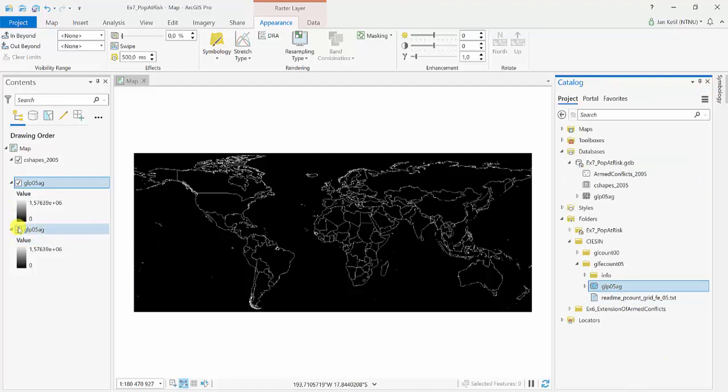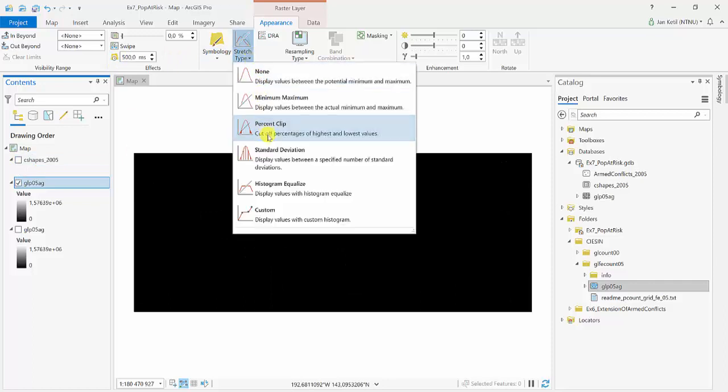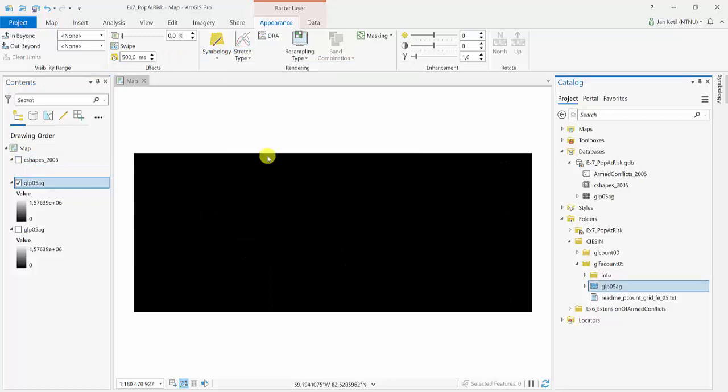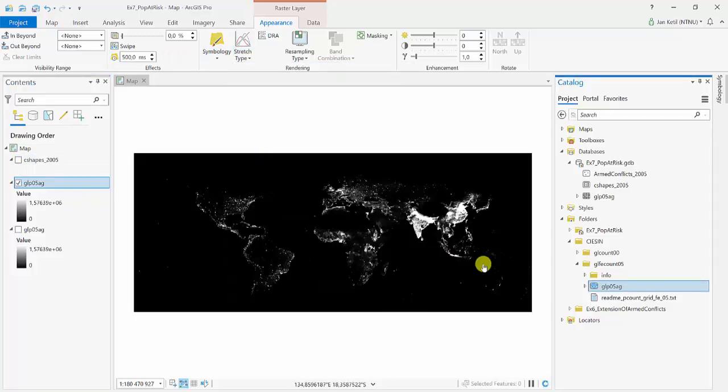Now what we see here is just a black image, so I need to stretch it and we'll see the image again.